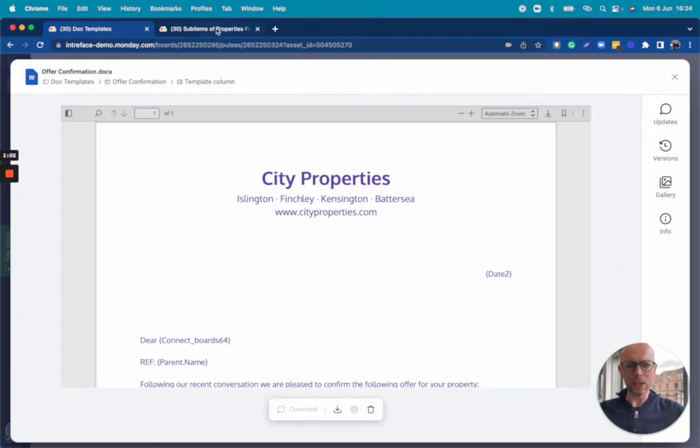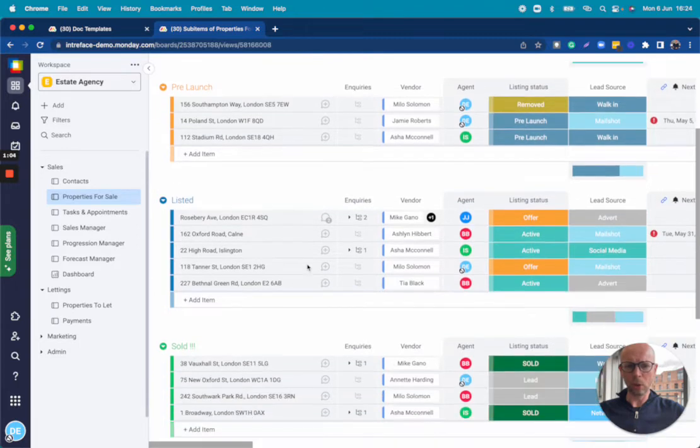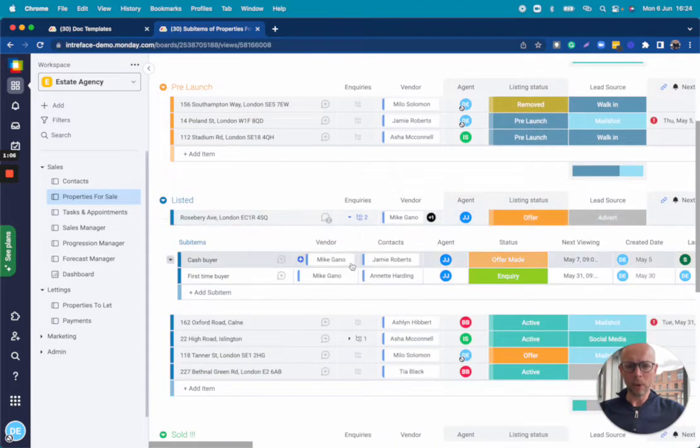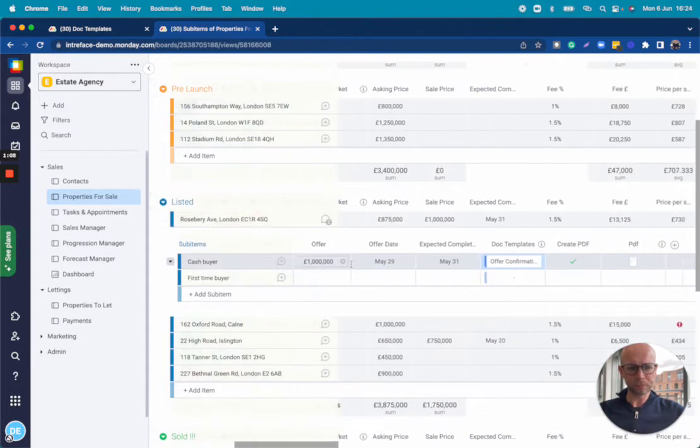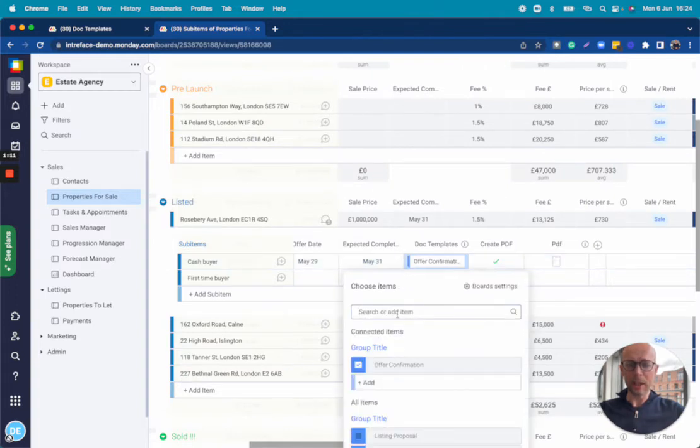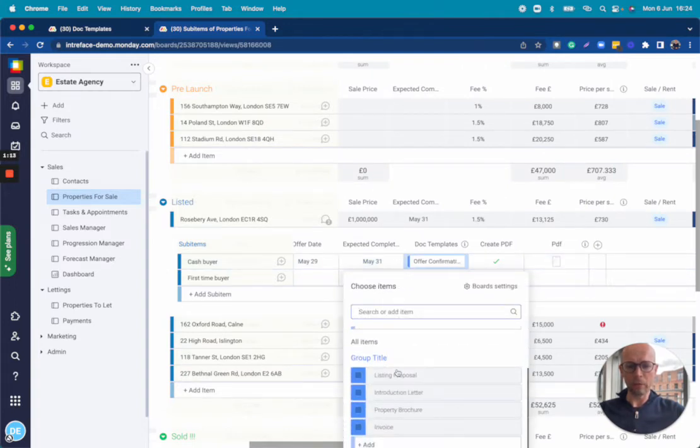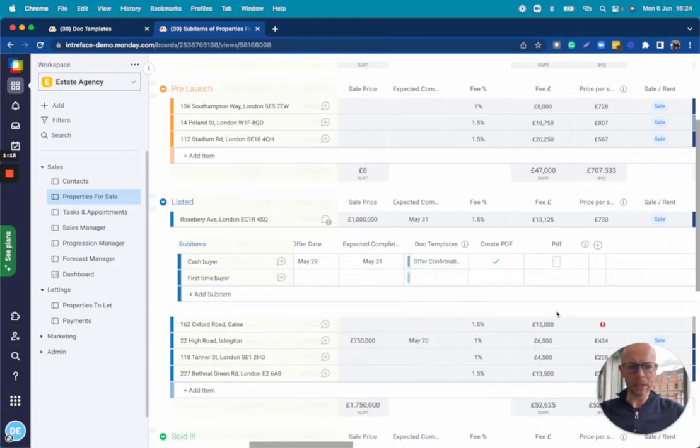So let's go into our property board and open up one of these items. If we scroll across we can see that we have the order confirmation template available and we can select from any of the other templates.